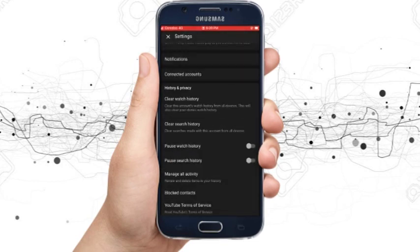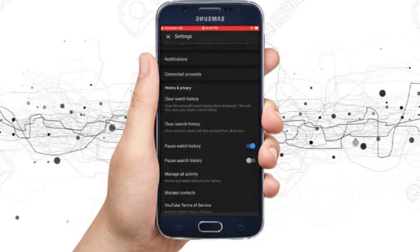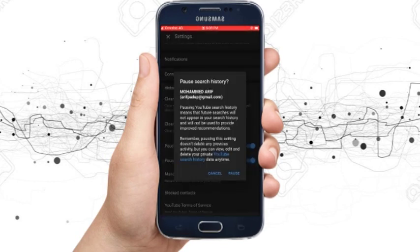If you want to disable history saving permanently, then enable the pause watch history option. You can also disable search history just by enabling the pause search history option.